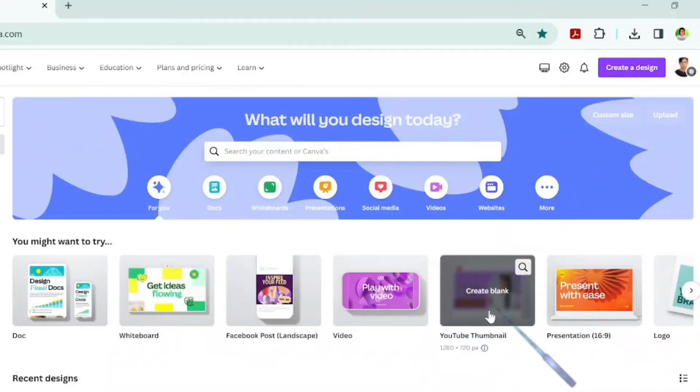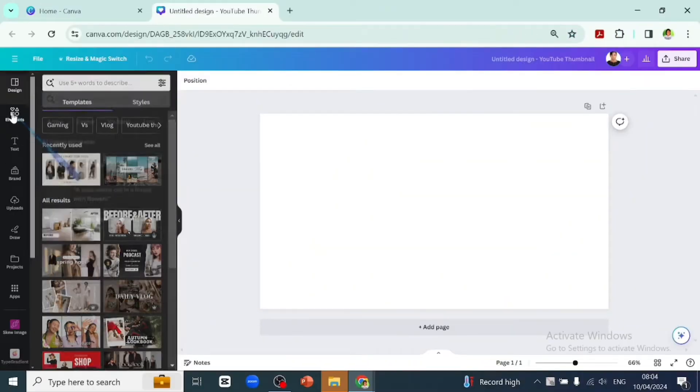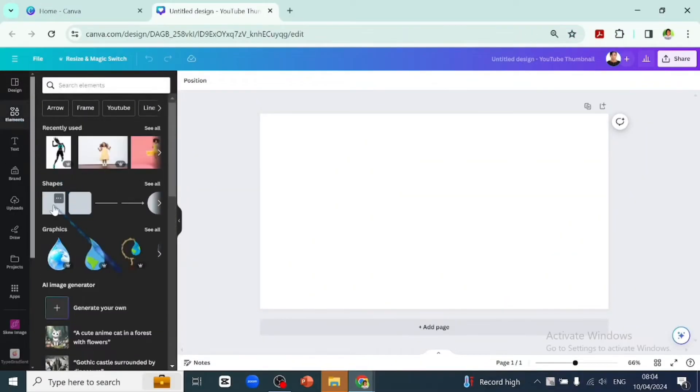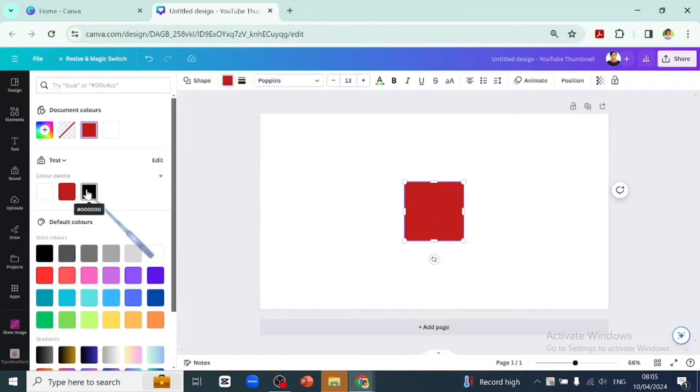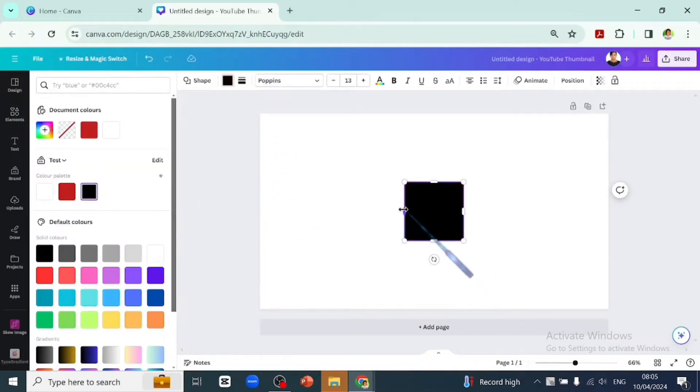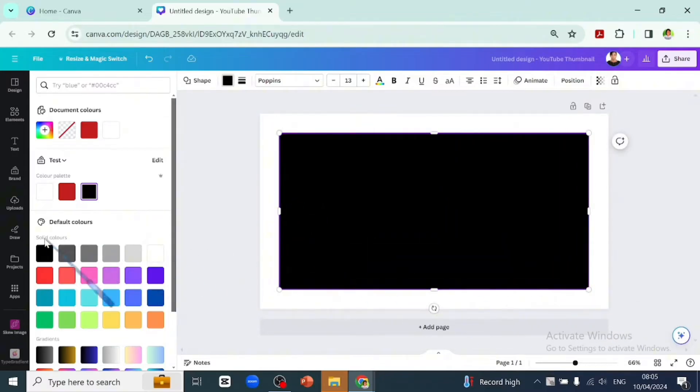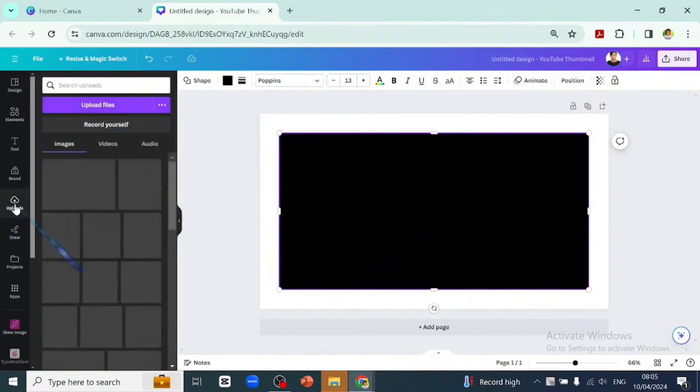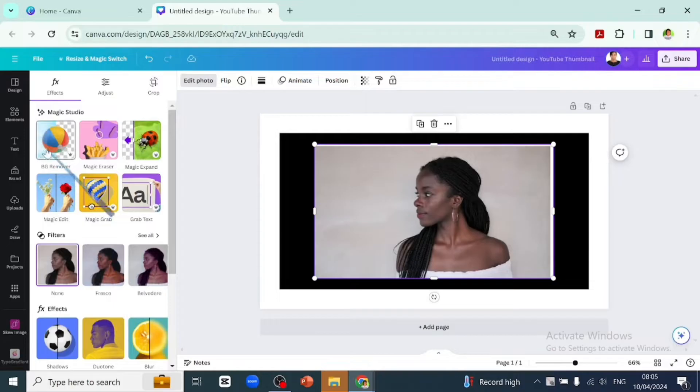Pick a template, and let's go over to our elements to add a shape. We'll change the shape color to black and scale that out on our page. We'll go over to upload to place our picture, then go to edit photos.